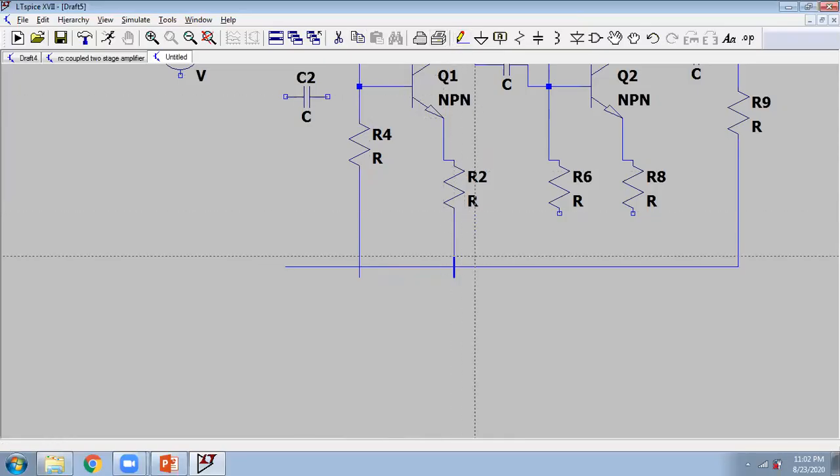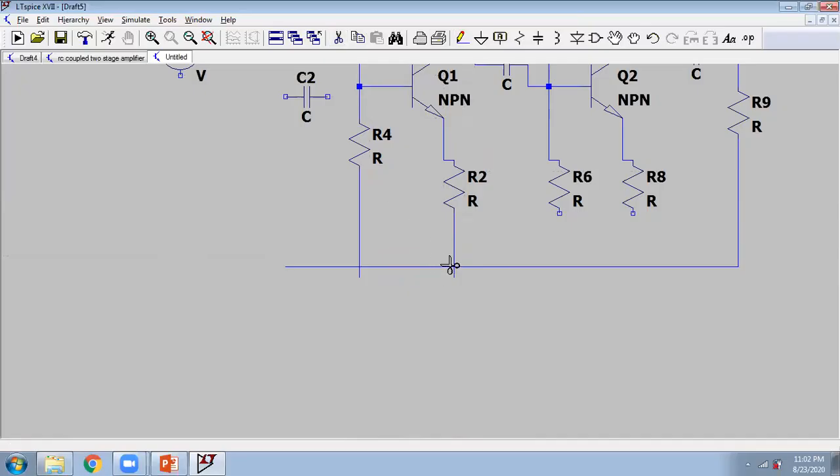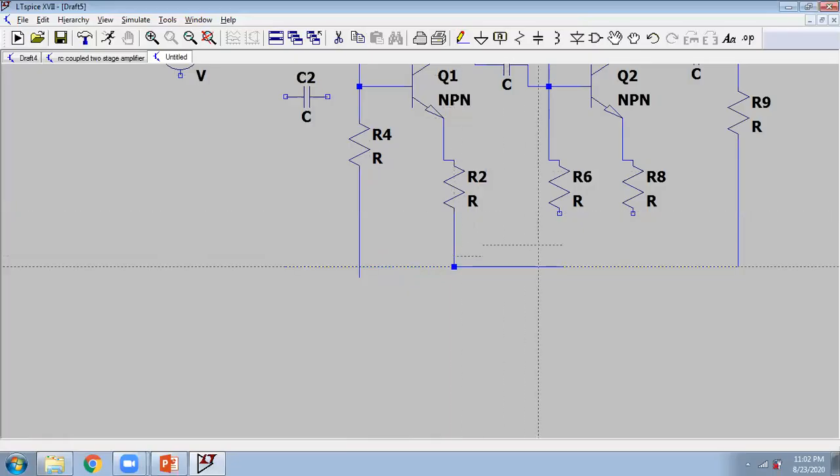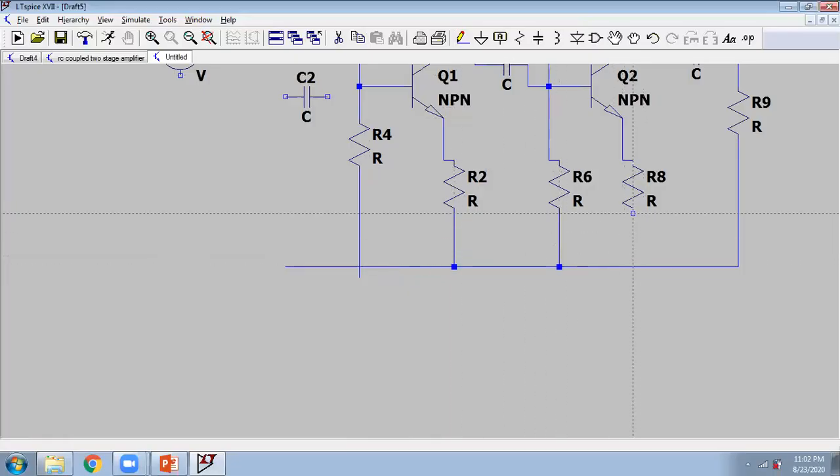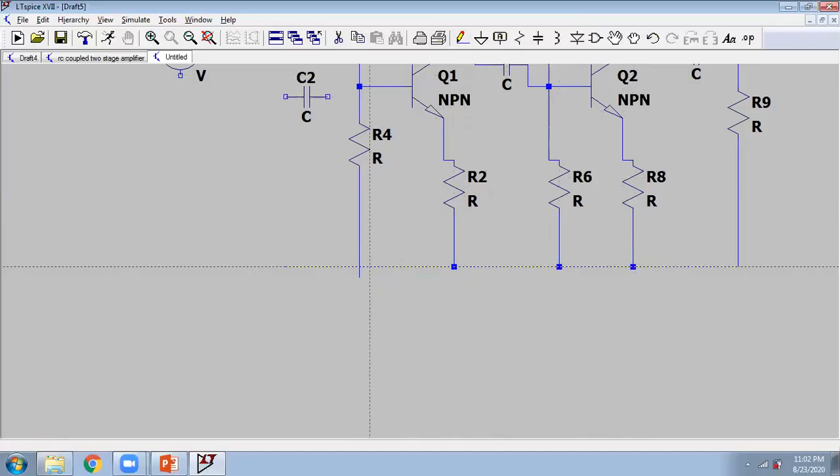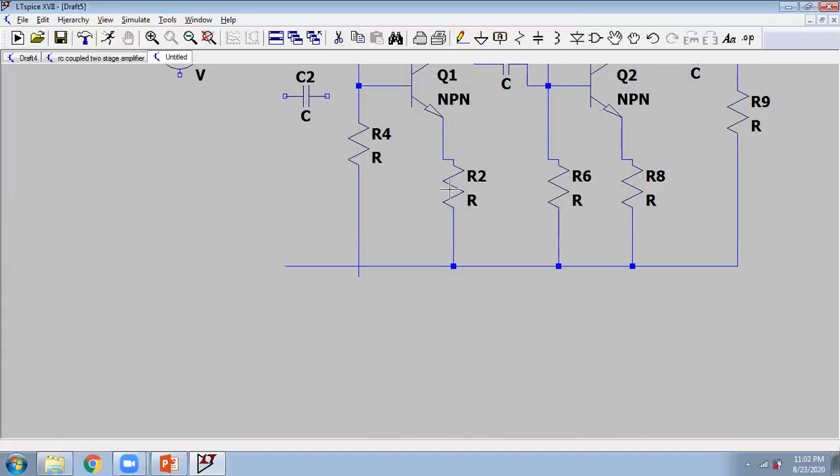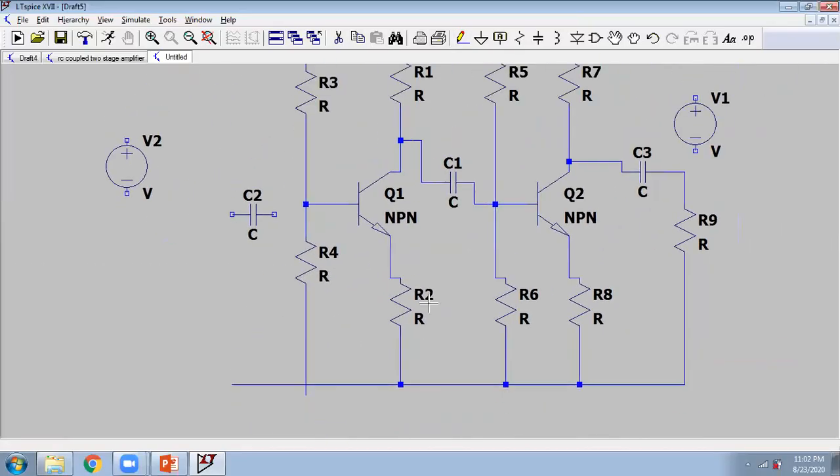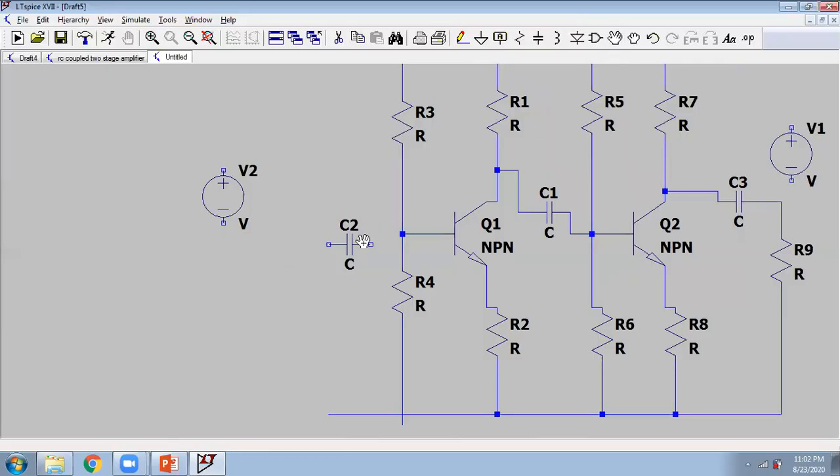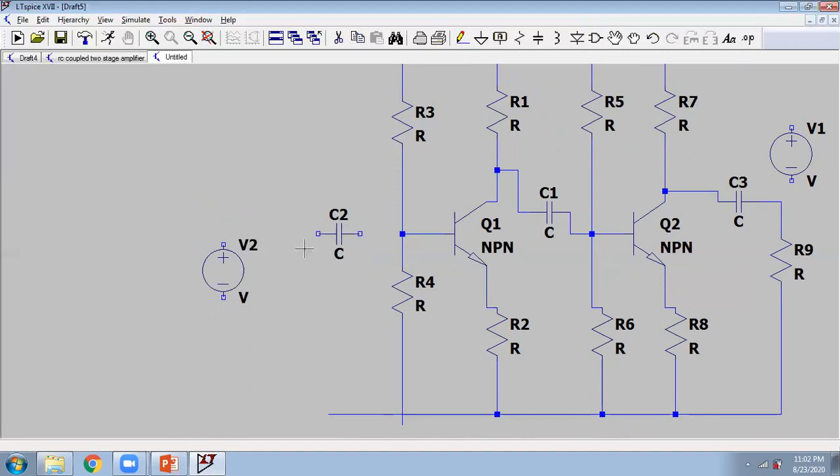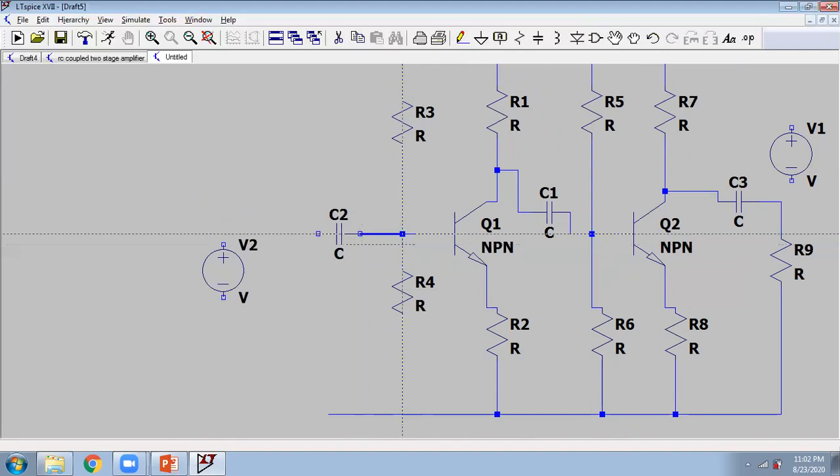Now connect this resistance to here. This is the bigger circuit, so it takes some time. In this way you can complete the circuit, or if you want to move the position you can move like this, or if you want like this. You can move this component here.